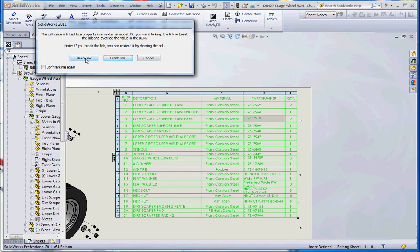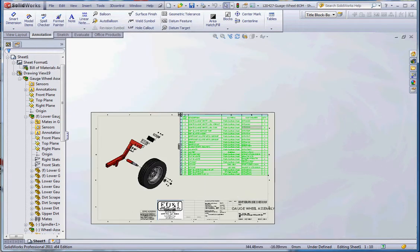For their part number it brings up this dialog box which shows three choices: you can keep that link which means it'll maintain that parametric relationship between the bill of materials and the part, or we can break that link which means we can just enter whatever value we want with no consequence on the part itself, or we can cancel. In this choice we're going to cancel; we're not going to change anything.